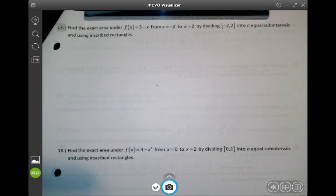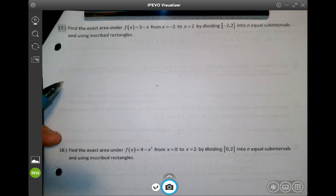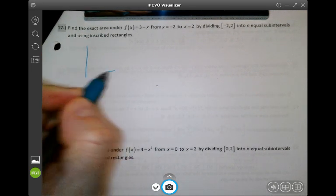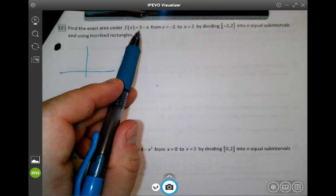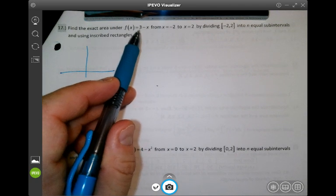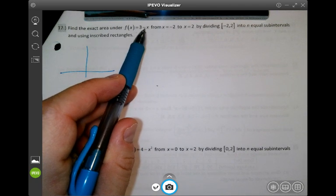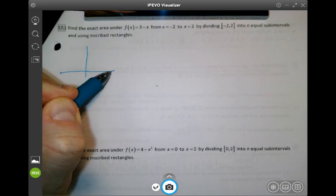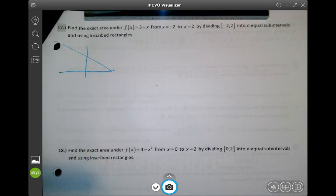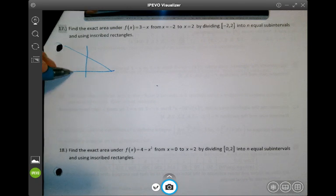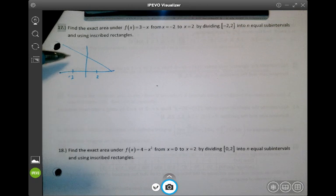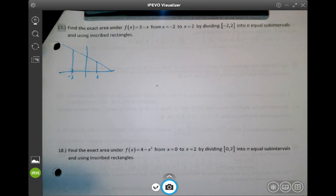First thing we want to do is come up with a picture graphically of what we're looking at. We've got the function 3 minus x, which is a line with a slope of negative 1 and a y-intercept of 3. We're going from negative 2 to 2, and we're trying to estimate this area using inscribed rectangles.